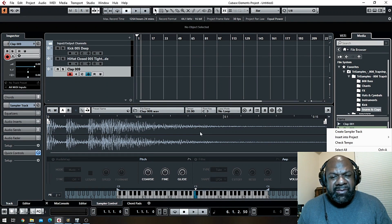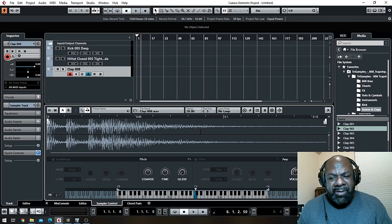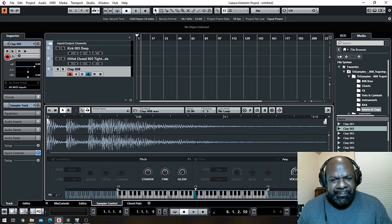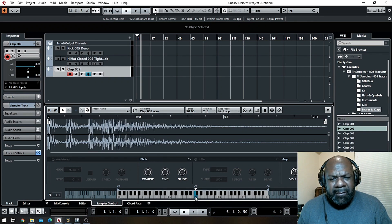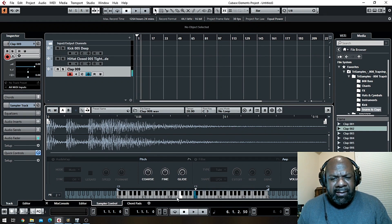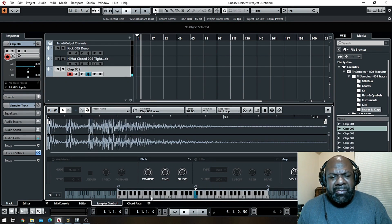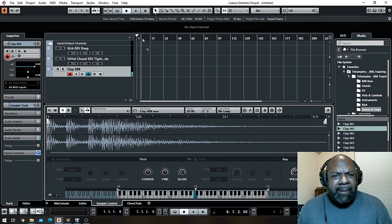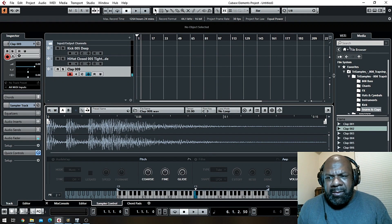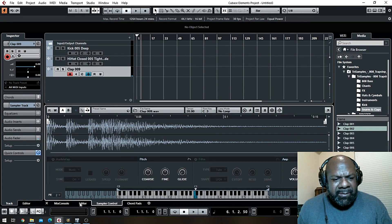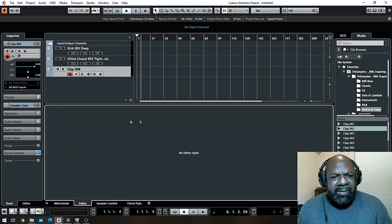You've got to right-click on your mouse on the sample you want to use and click create sample track. It'll bring it over here, it'll show up down here so you can edit it a little bit more, and now it spreads it across your keyboard and now you can play it.